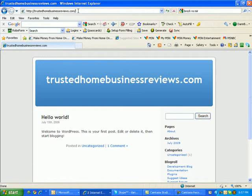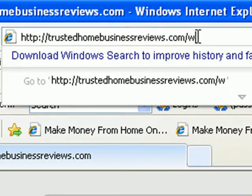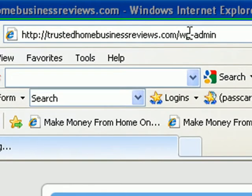And in order to log in, it's already got the forward slash. So I'm going to type wp-admin at the end of it, hit enter.